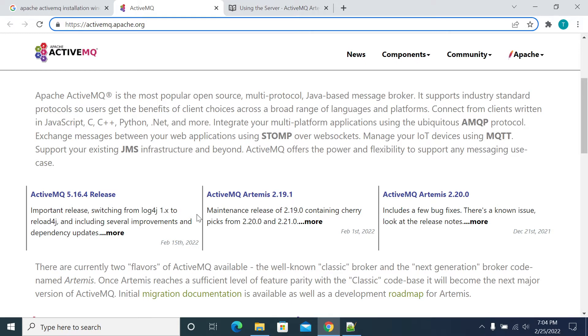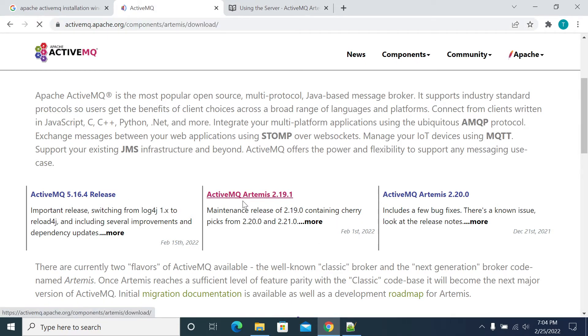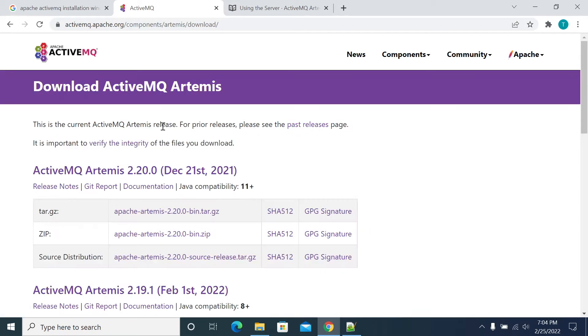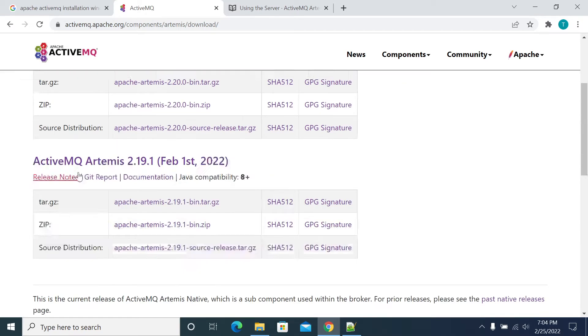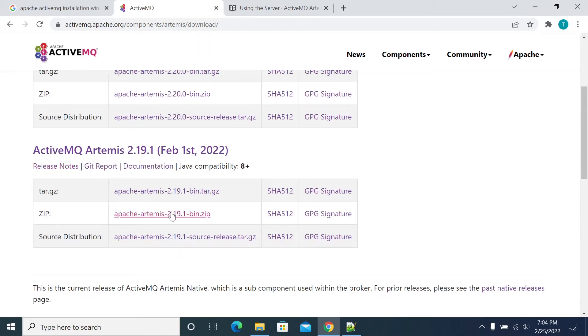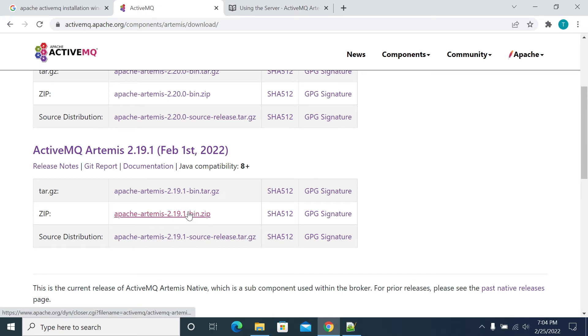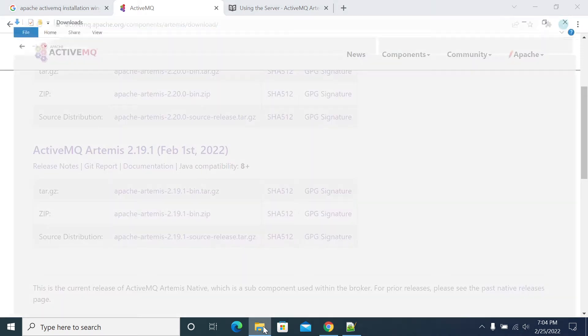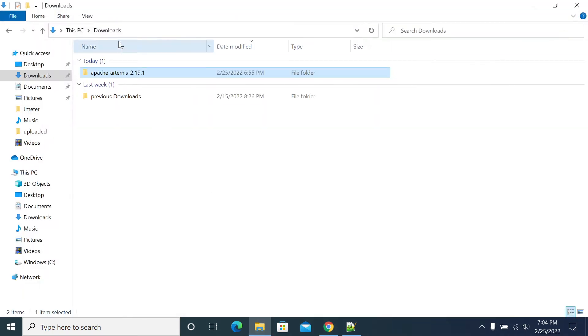On the Apache ActiveMQ page there are various sources and downloads. I'm selecting version 2.1.9. You need to download the 2.1.9 zip file, which I've already downloaded locally.